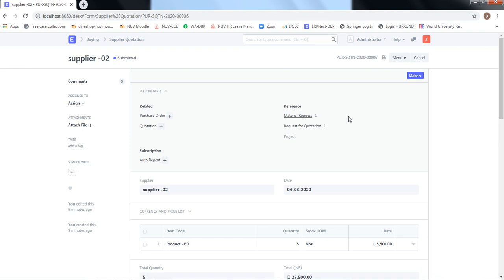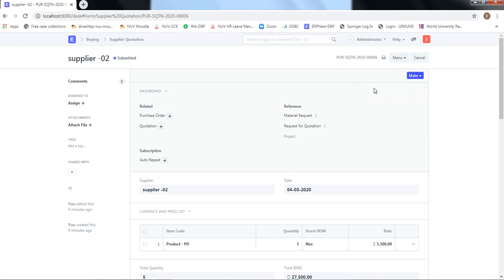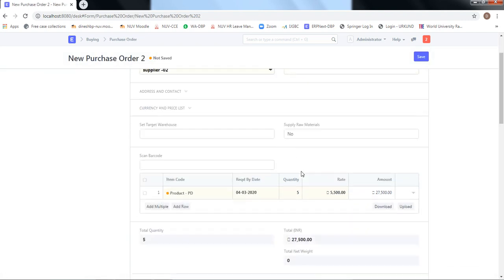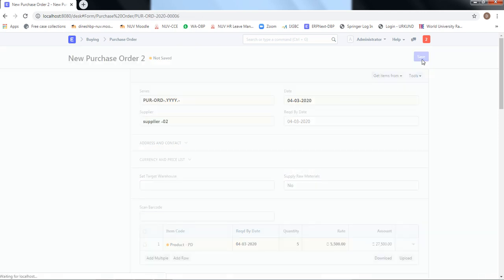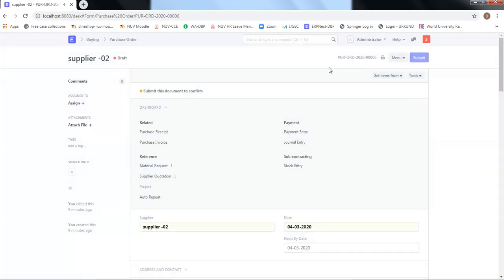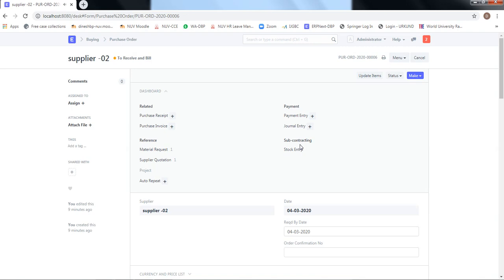Similarly, quotations can be prepared for all suppliers from whom quotations have been received. Once all quotations are analyzed and supplier 02 is selected, we convert the quotation into a purchase order. From the Make menu, we click 'Make Purchase Order.' Since price, tax, and all details are already mentioned, no other changes are required except the required-by date. We save and submit. Note that till now there is no physical movement of the item and no money transaction — the buying process is still on paper, so there is no impact on the balance sheet.